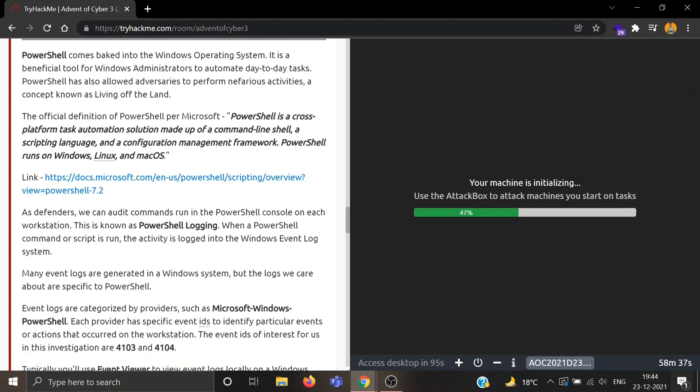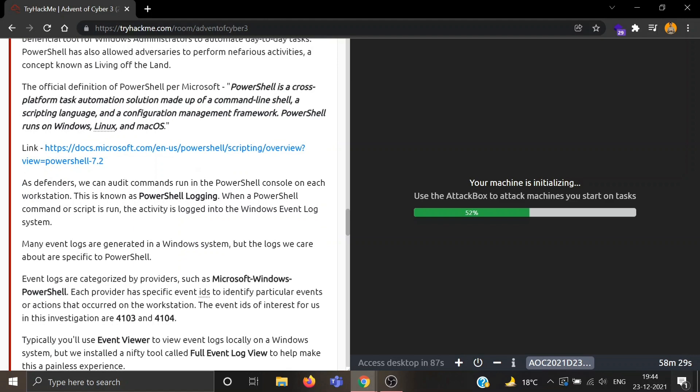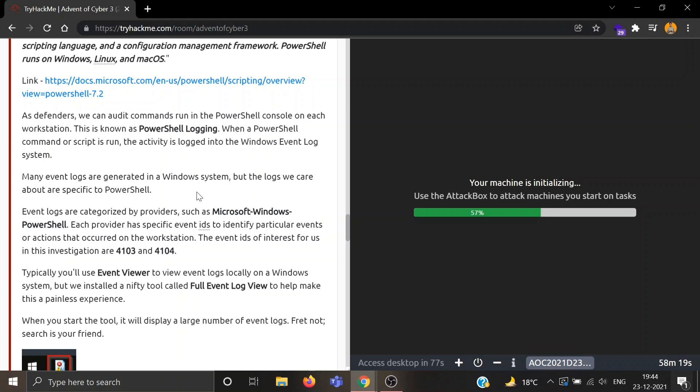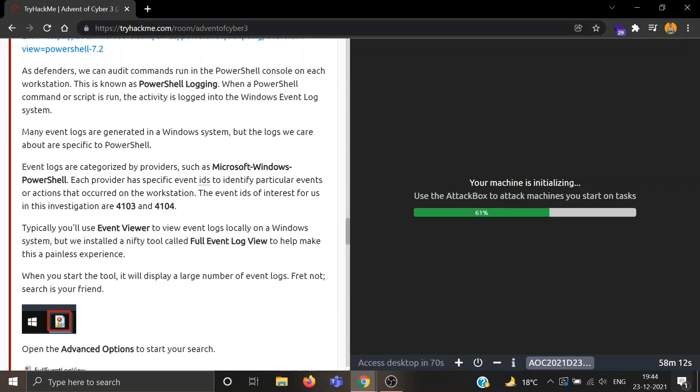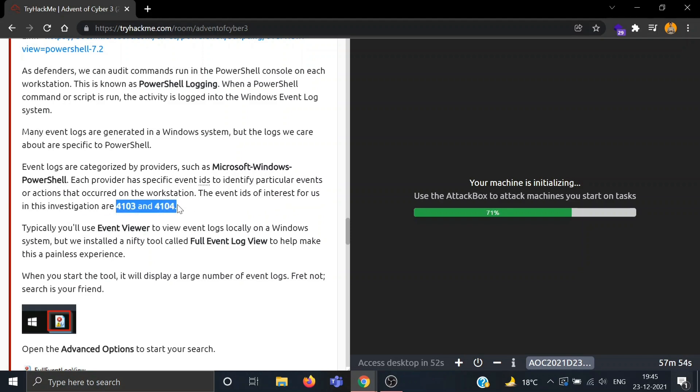As defenders we can audit commands run in the PowerShell console on each workstation. This is known as PowerShell logging. When a PowerShell command or script is run, the activity is logged into the Windows Event Log system and we can analyze them later. The events log are categorized by providers such as Microsoft Windows PowerShell. Each has specific event IDs to identify particular events or actions. The event IDs of interest for us in this investigation are 4103 and 4104.